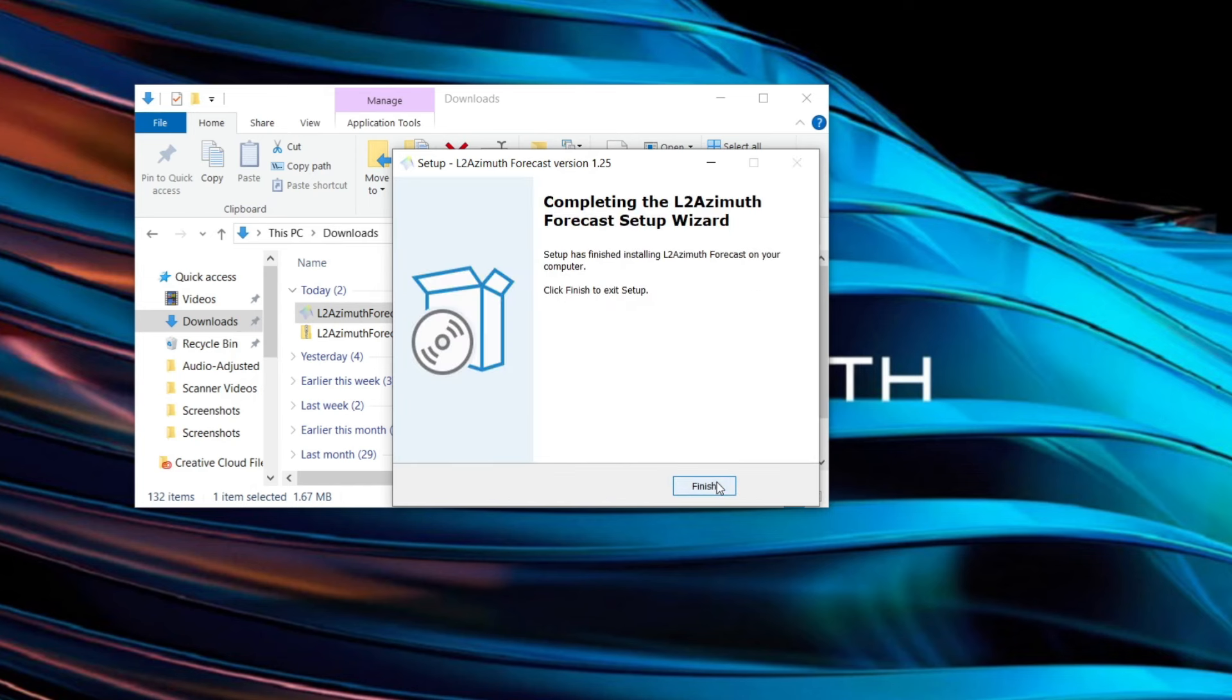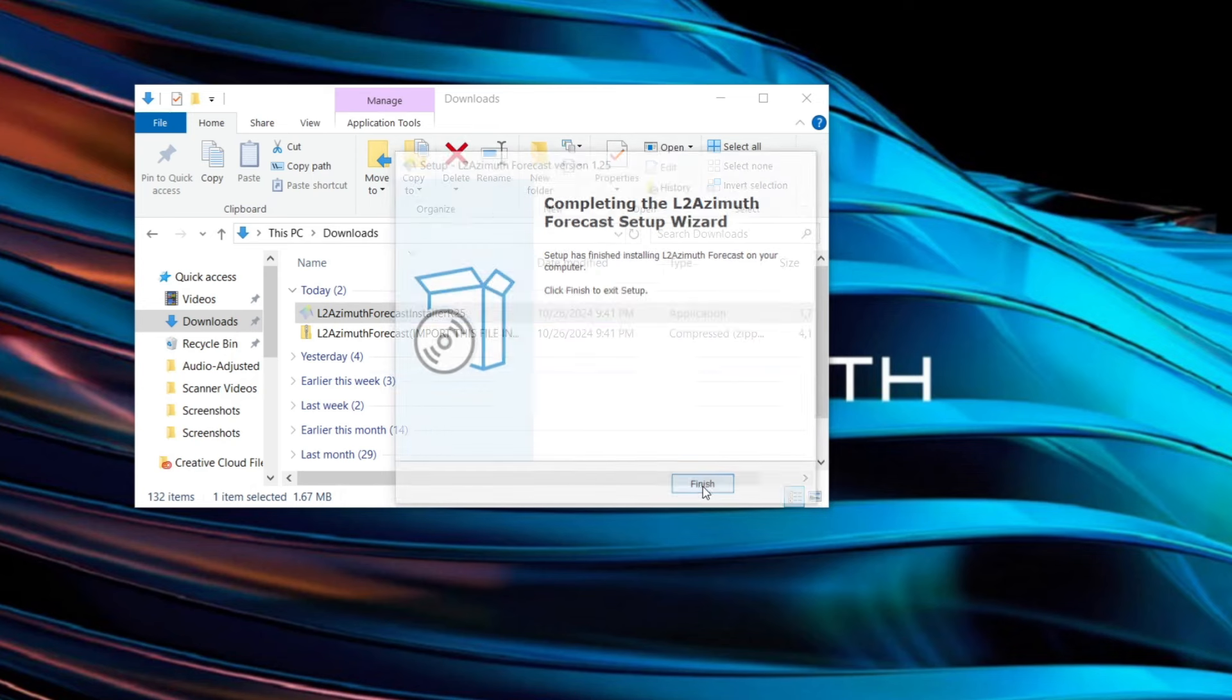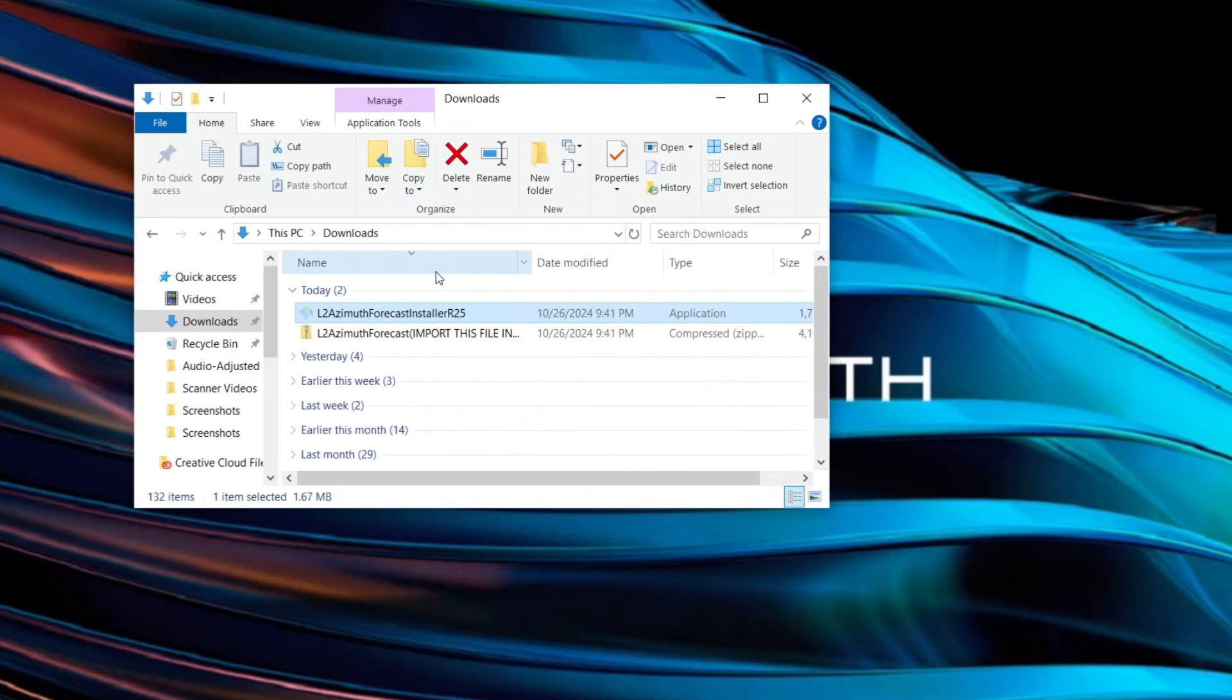Then just click install and once you click finish that should be good there. Once that installation completes we're just gonna reopen NinjaTrader 8.